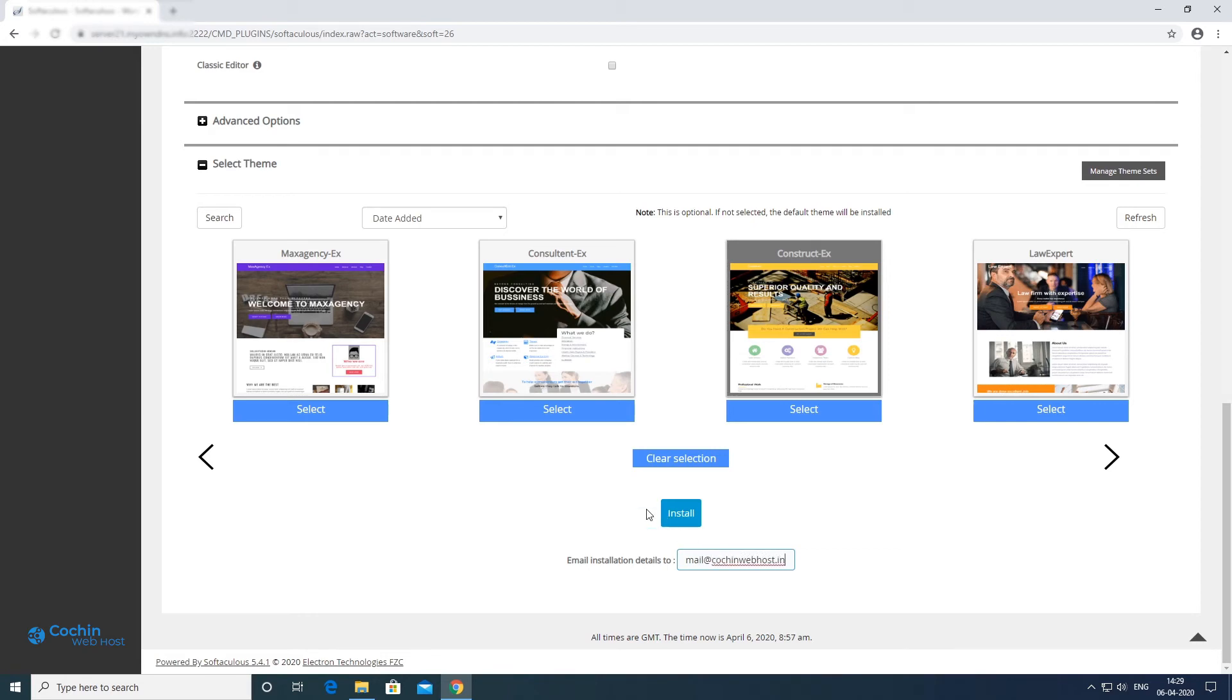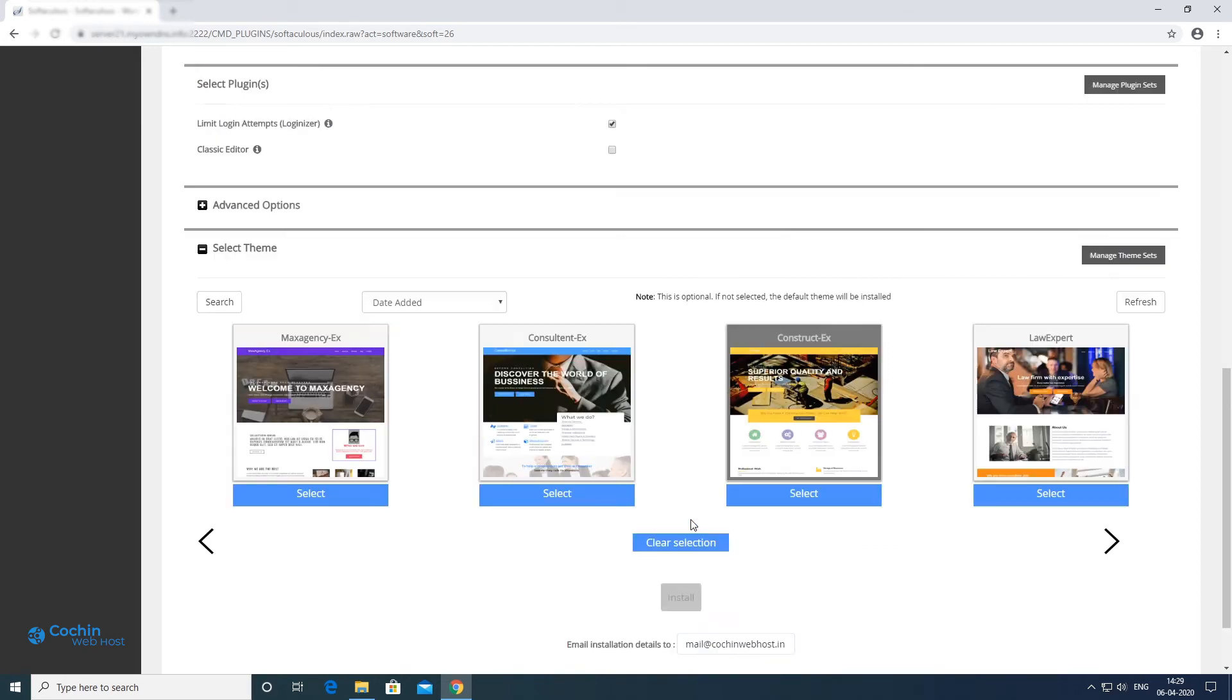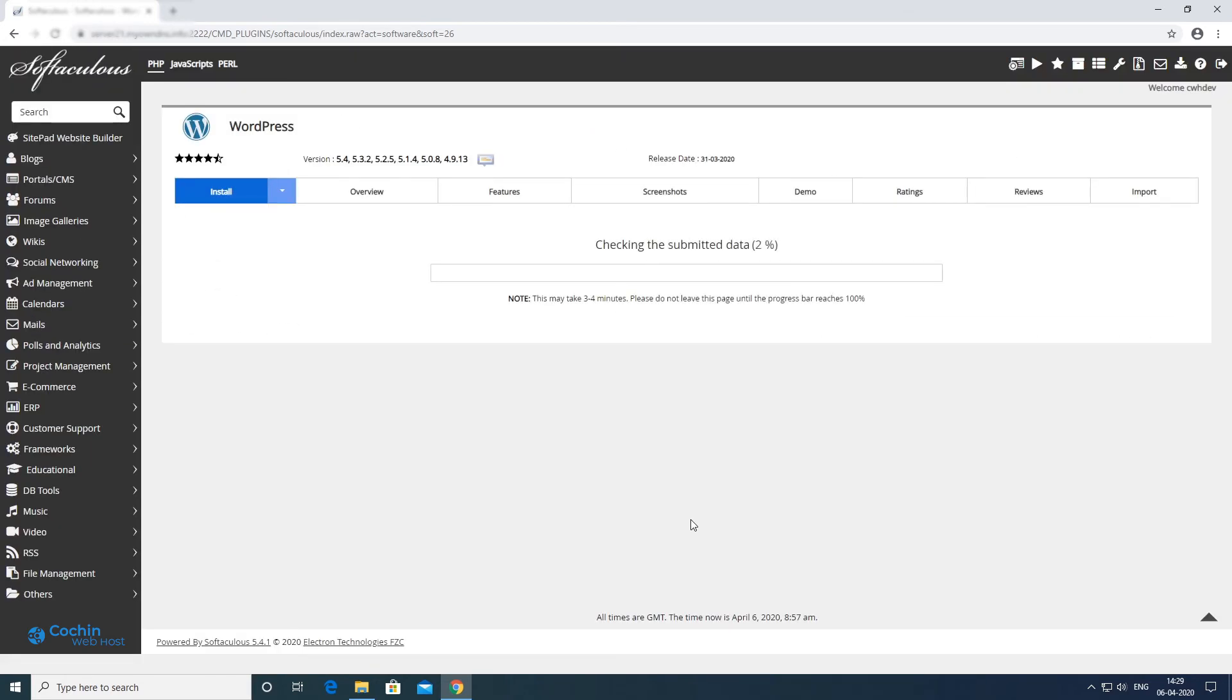Now click the install button. Installation started, it will take few minutes to finish.